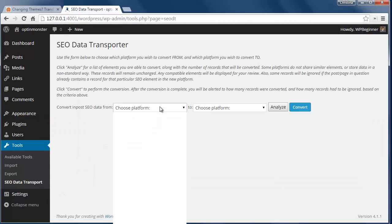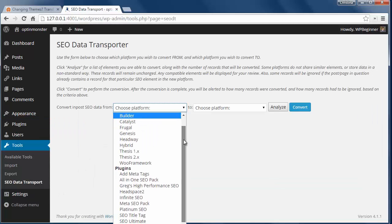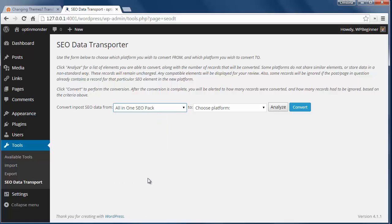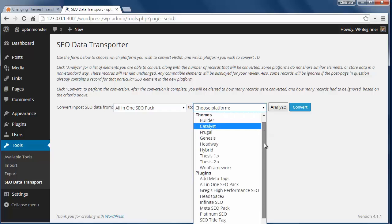This is the list of themes and plugins that are supported by the plugin, so just pick the current theme or plugin that you're using on this dropdown, and over here choose the platform that you're migrating to.